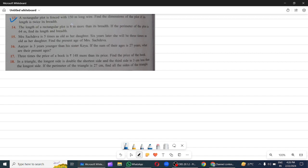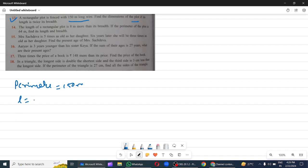Question 13: A rectangular plot is fenced with 150 metre long wire. Find the dimensions of the plot if its length is twice its breadth. Fenced means perimeter. So perimeter is 150 metres. We need to find length and breadth, and length equals twice its breadth.